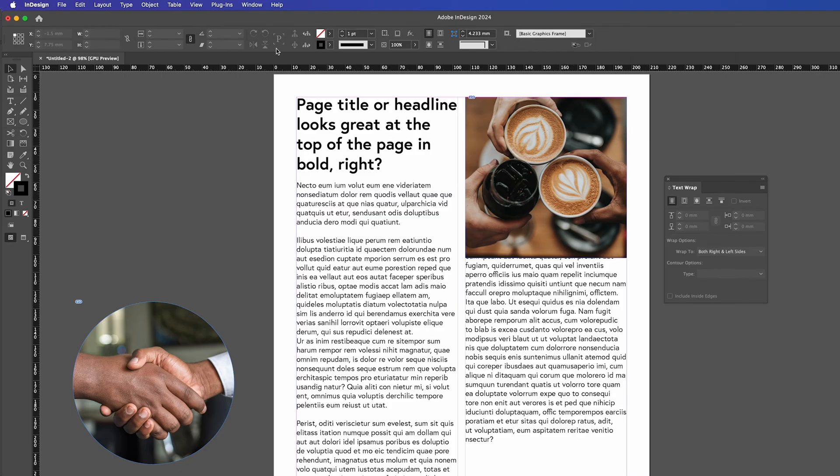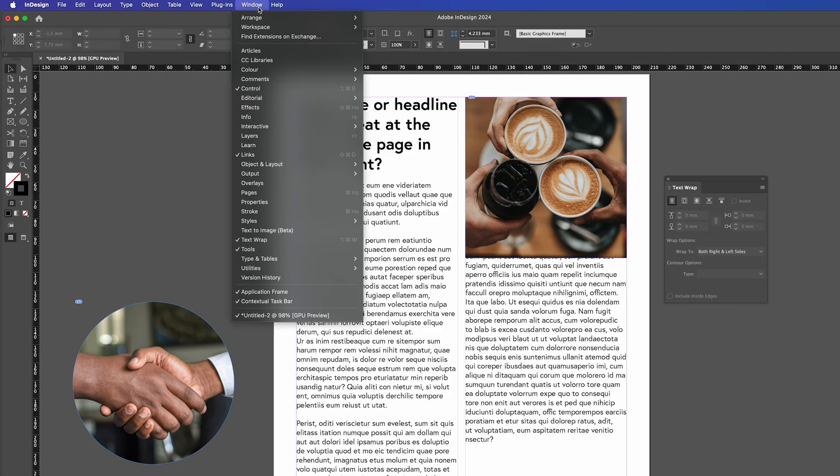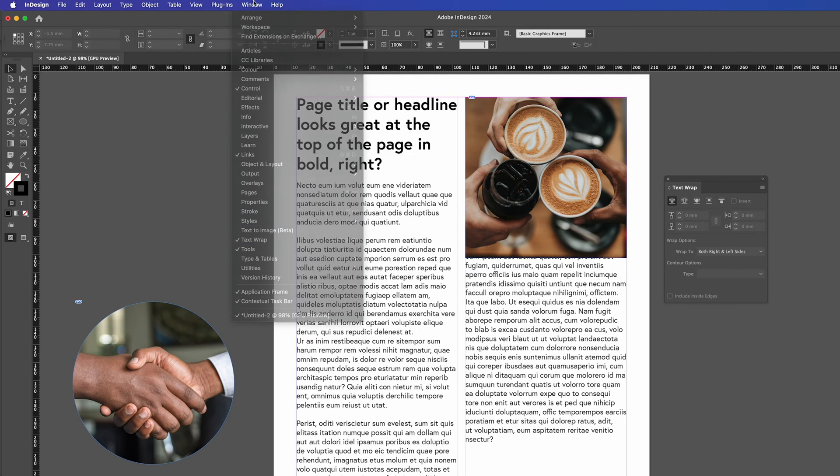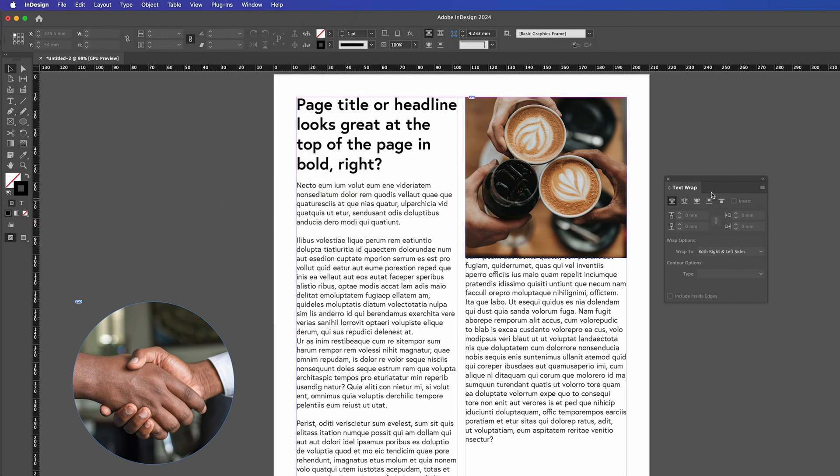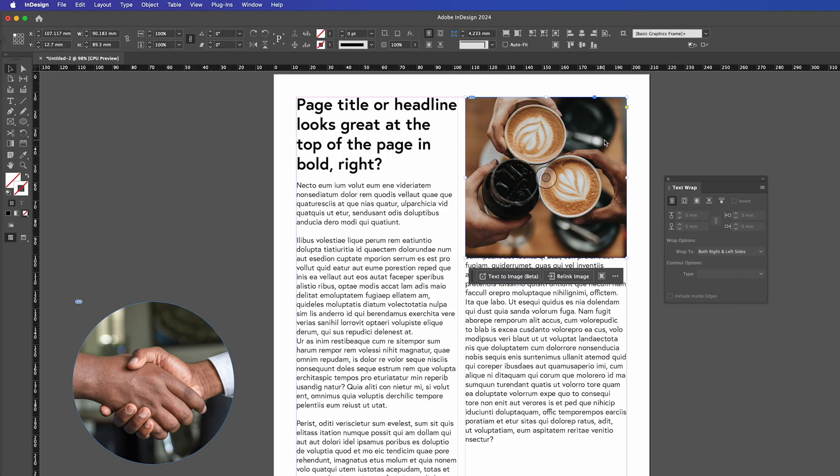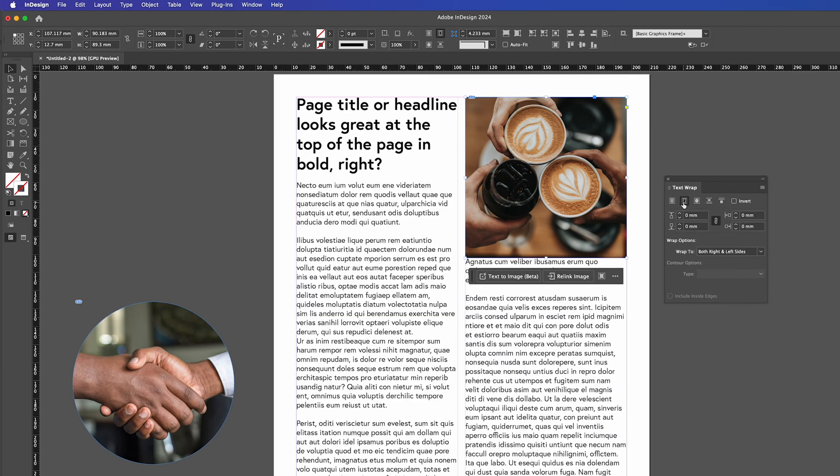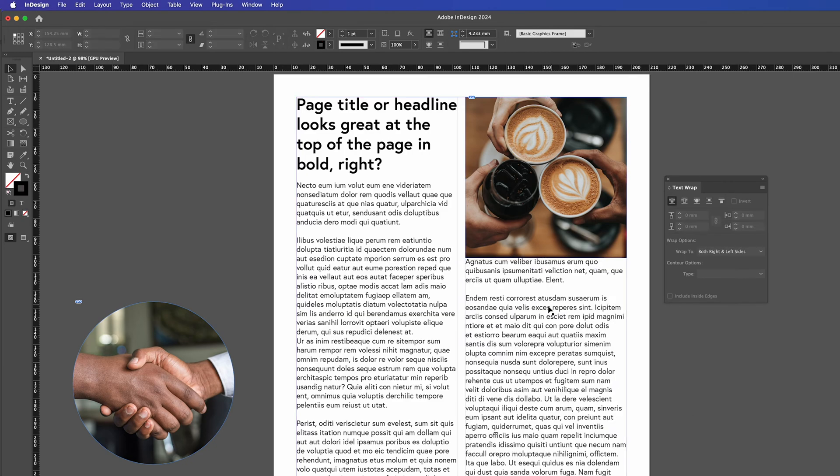To get the text wrap tool go to Window and Text Wrap and you'll get this little dialog box pop up. So click on the image and the frame that you want to add the text wrap to and I like to use this second one in which is wrap around bounding box. So click on that and you can see the text is now wrapped to the bottom of there.